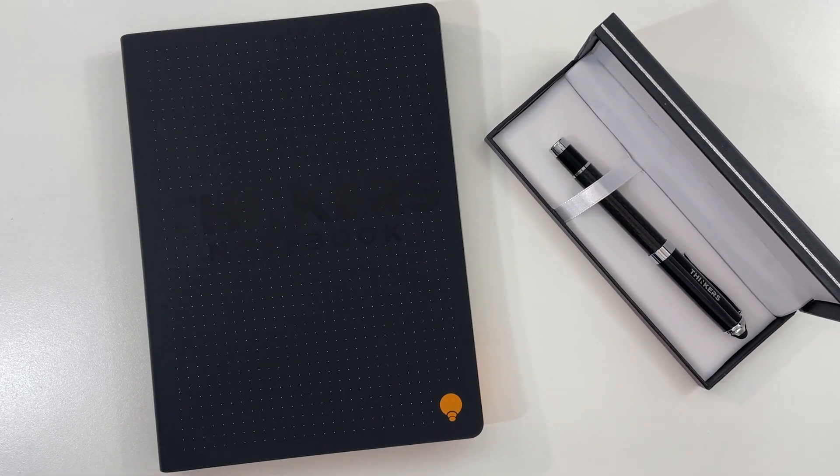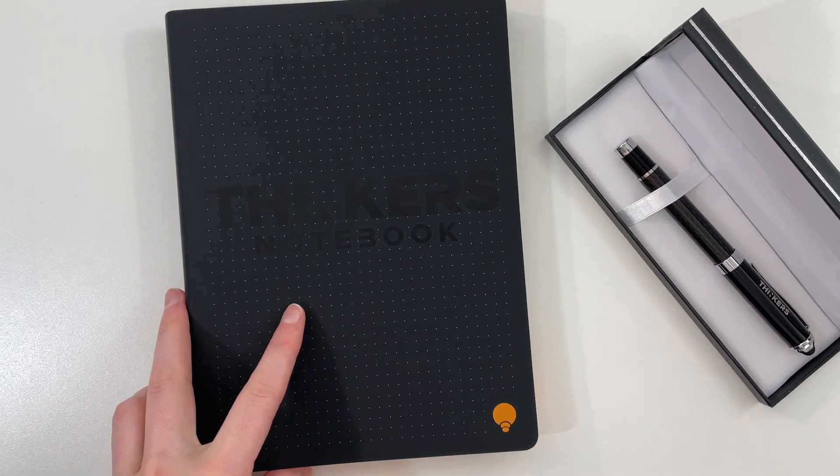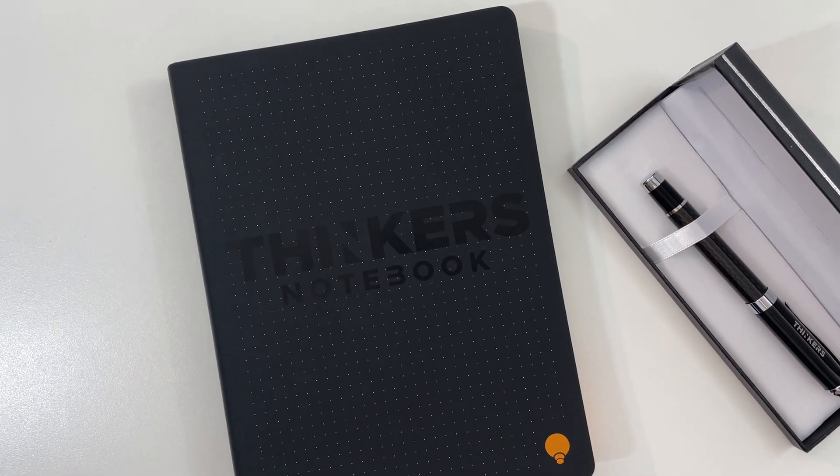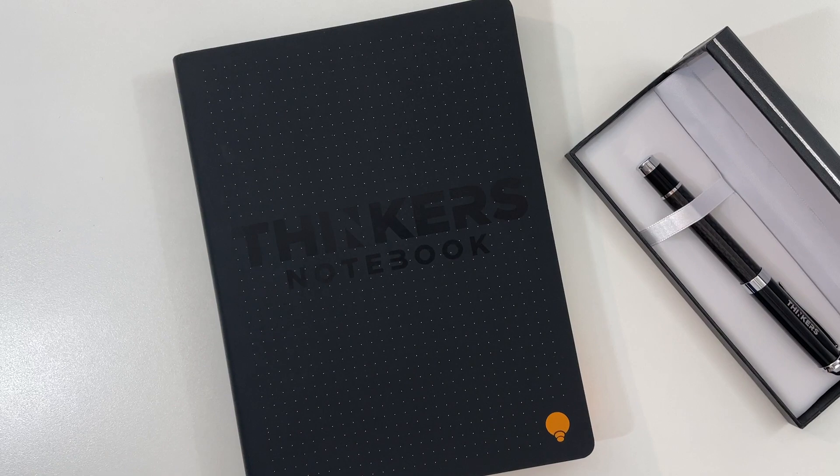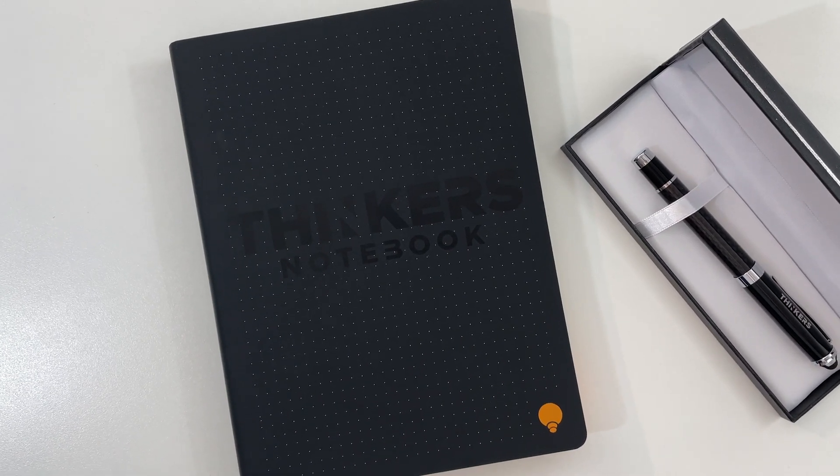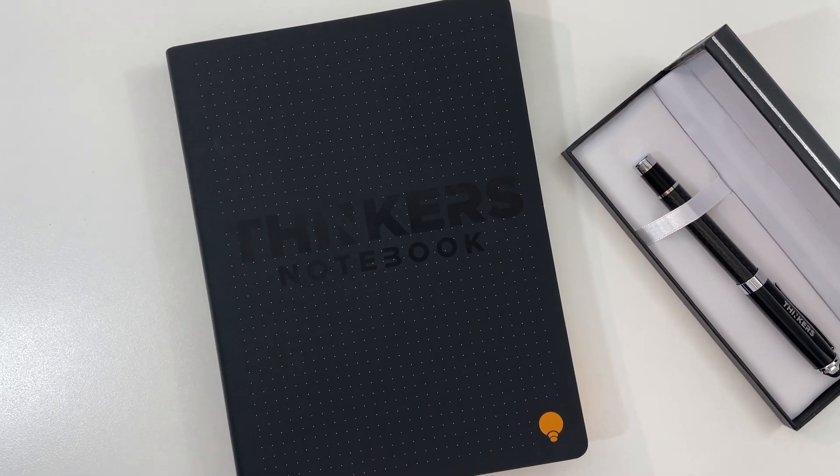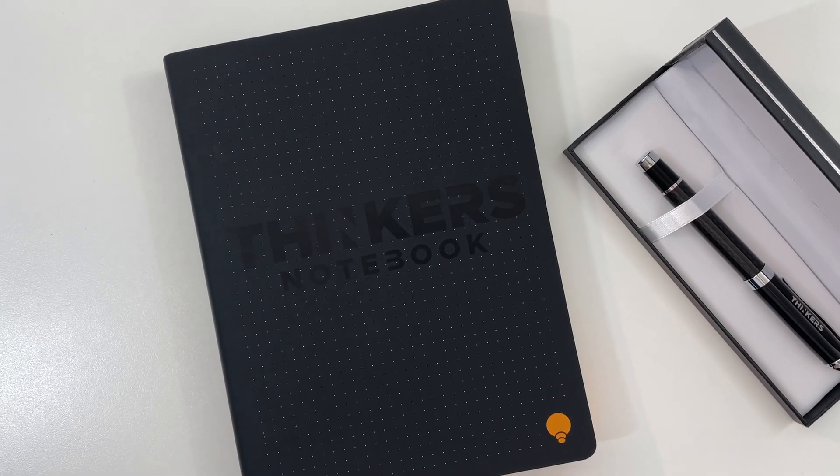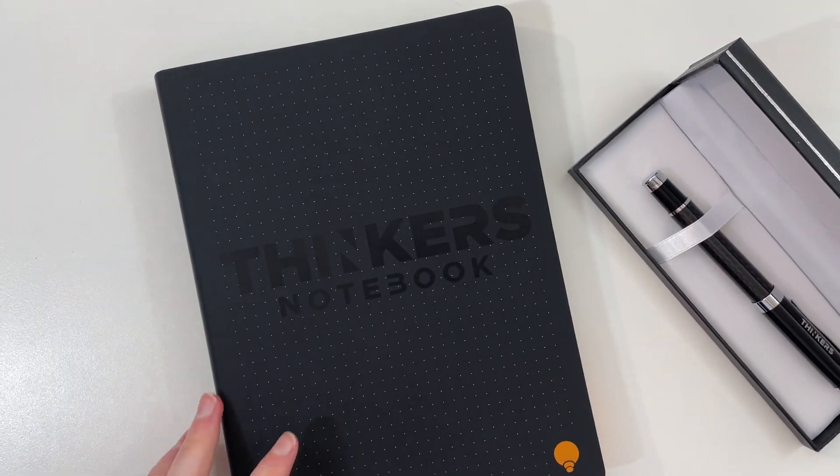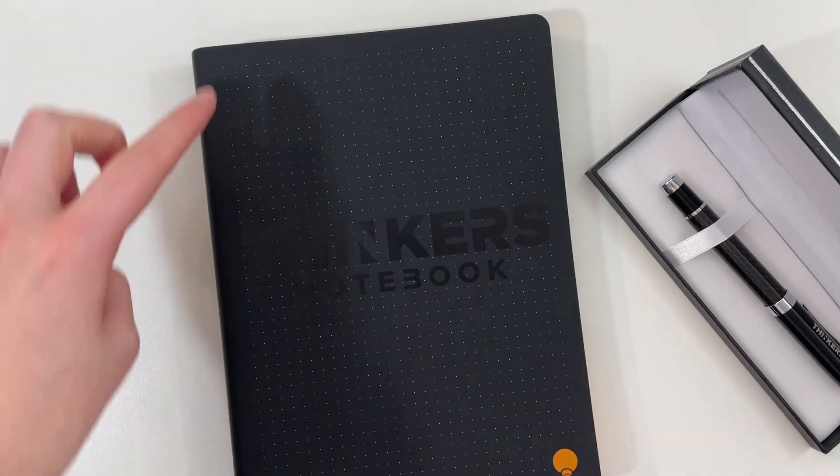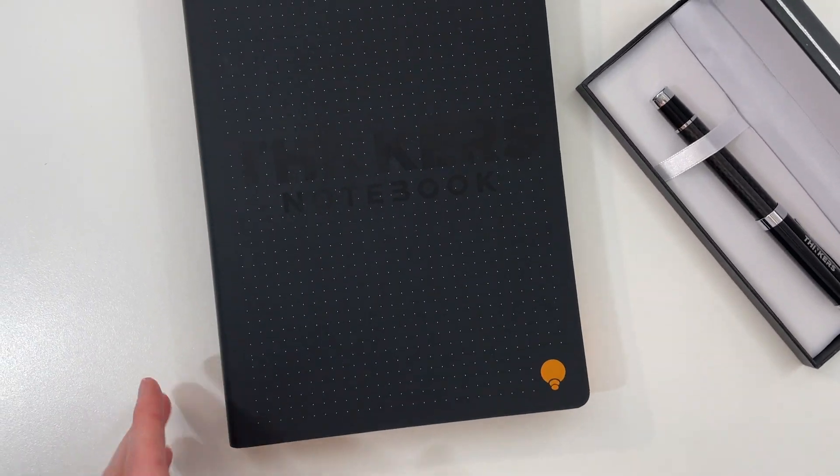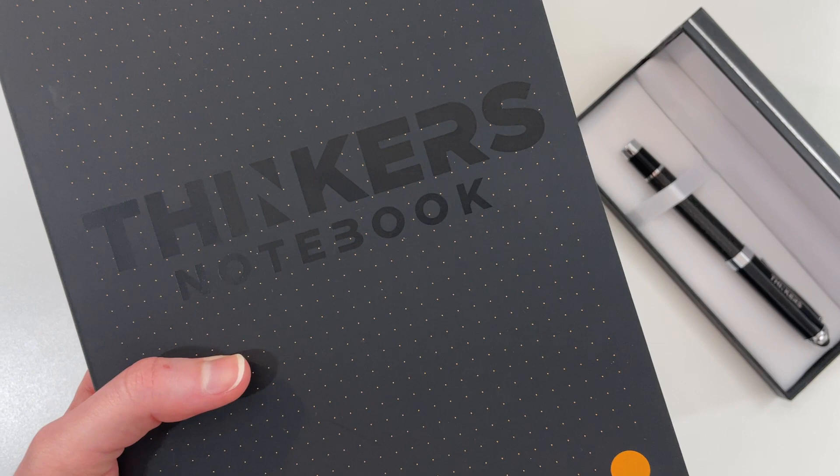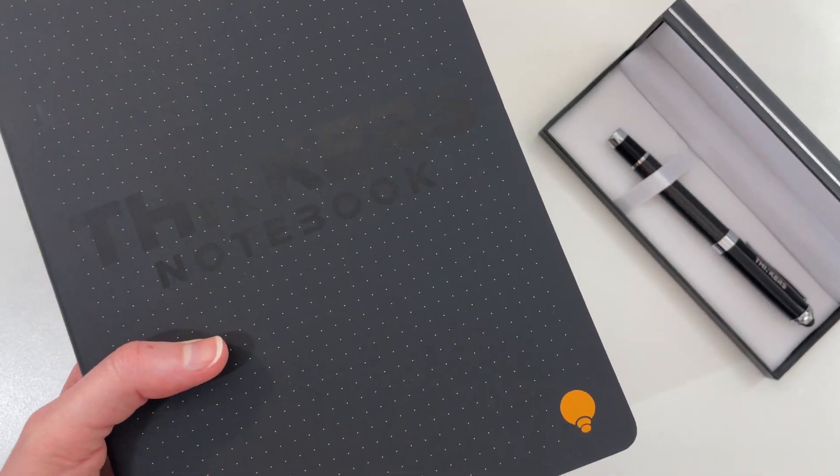So let's start with the dot grid notebook. Now it is a lot larger than most dot grid notebooks, which are usually A5 or half US letter. For me I can work with that but I do prefer just a little bit bigger. My preferred page size for planning is 7 inches wide by 9 inches high, and this one comes close at 6.5 inches wide by 8.75 inches high.